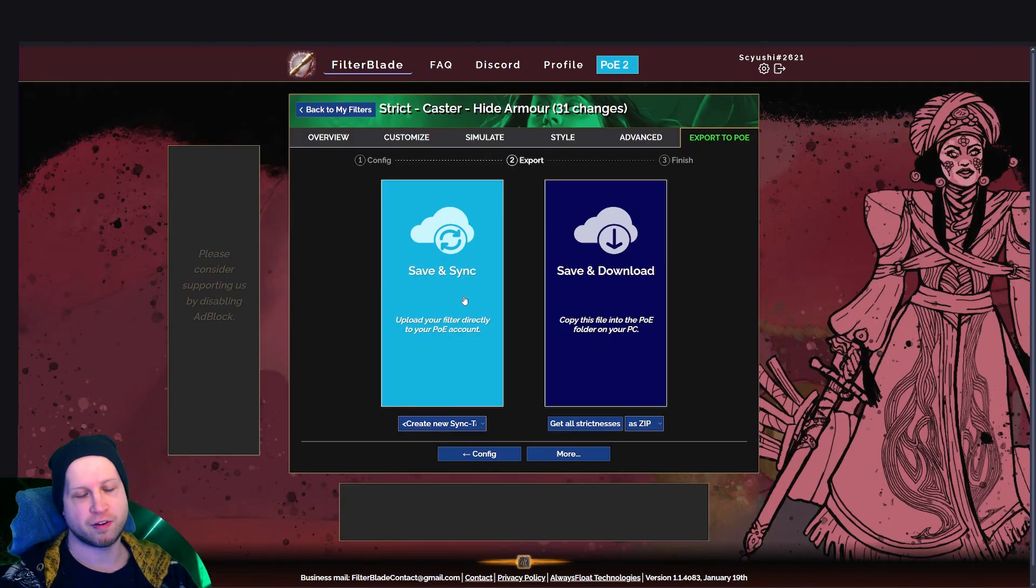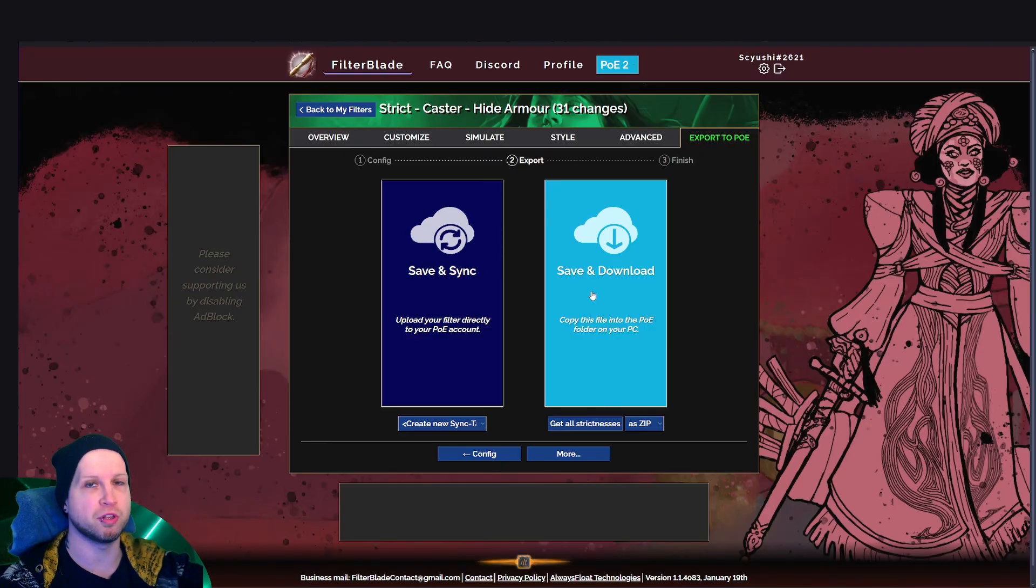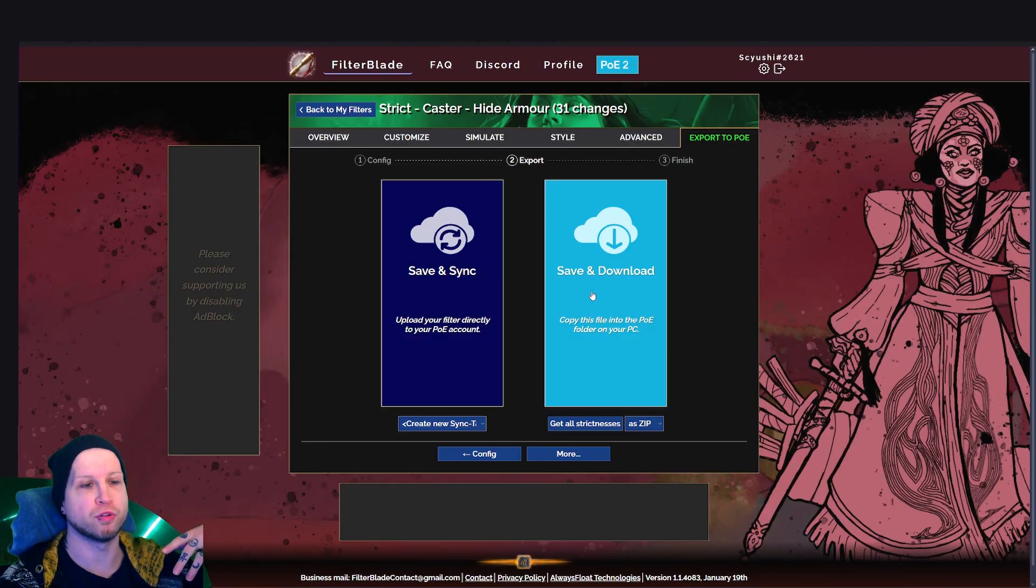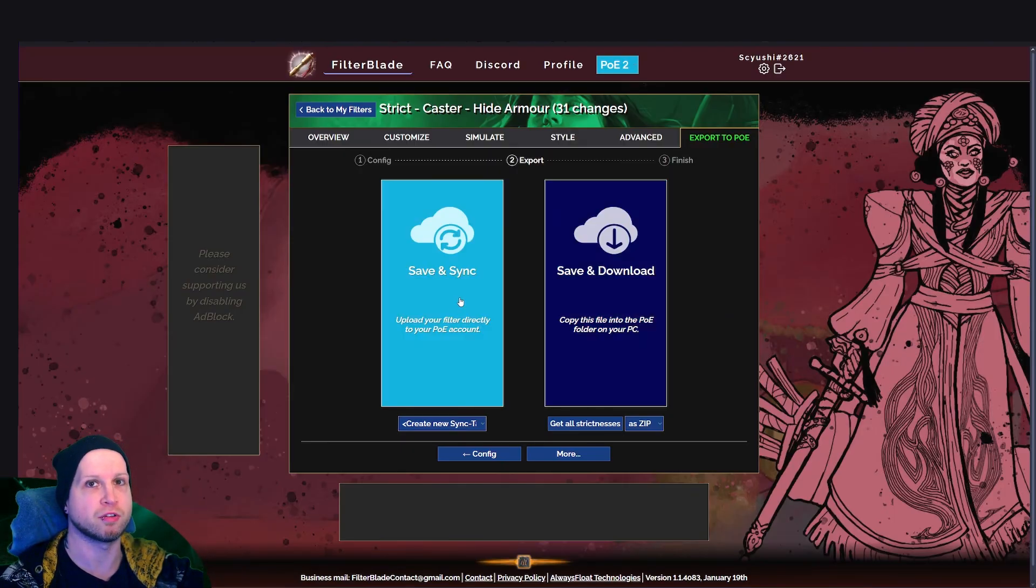So the difference between save and sync and save and download is on PC, you could just download the filter and then you put it into the folder, but on console, you have to sync it with your account.